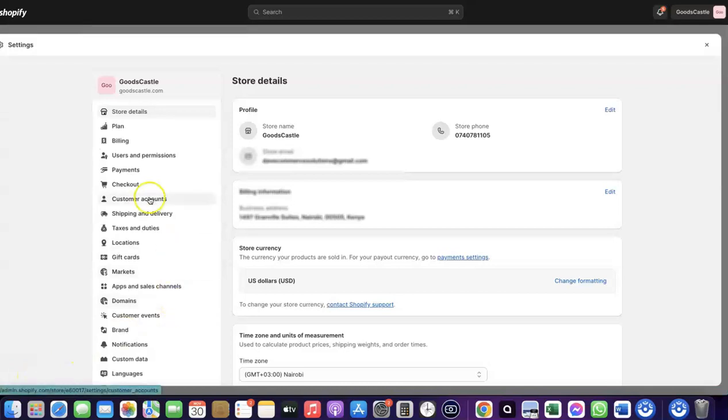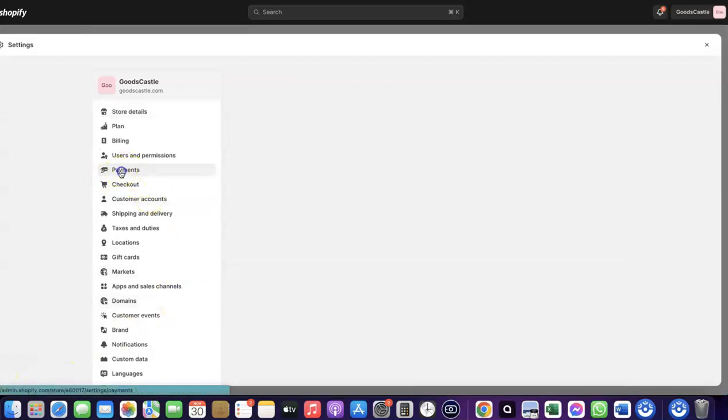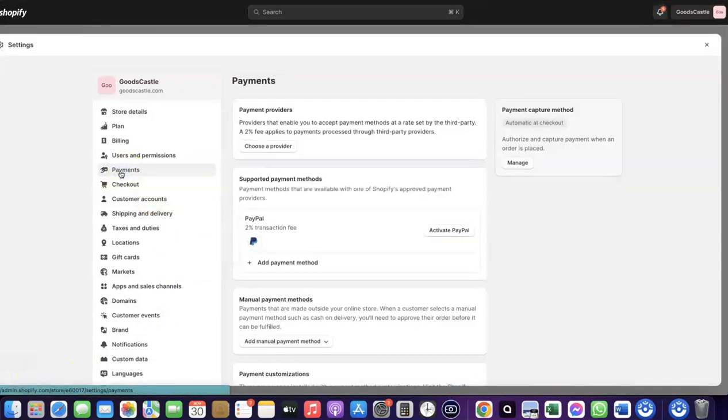When you click on Settings, come over to Payments and click on it. You'll see the payment options. As you can see, I don't have any payment method added to my Shopify store yet. To receive payment from your Shopify store, you can use the Shopify default payment method, but Shopify Payments is not available in all countries.